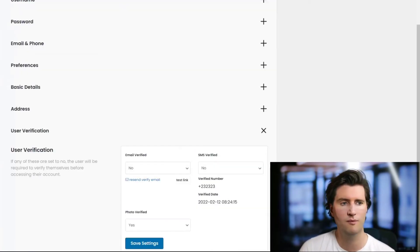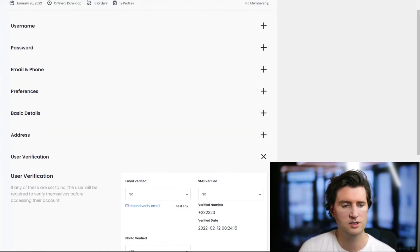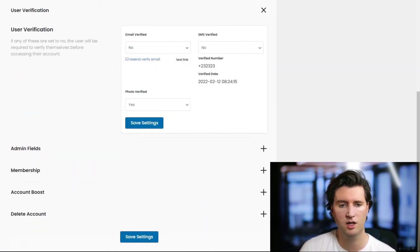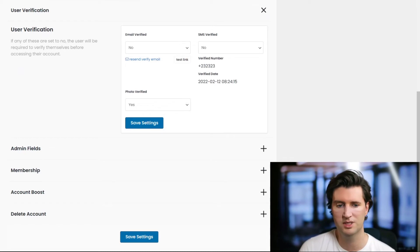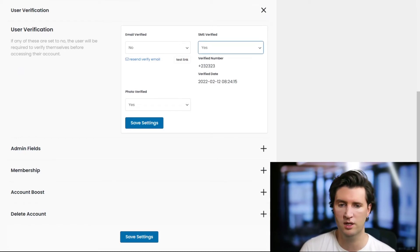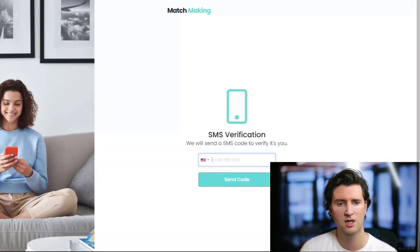Now if you go to a user's account, for example the admin account here, you can see if I click on Verify, I can scroll down. You can see the email is not verified, SMS is not verified, photo is not verified. If you want to override this, you can just click this to yes and save settings.